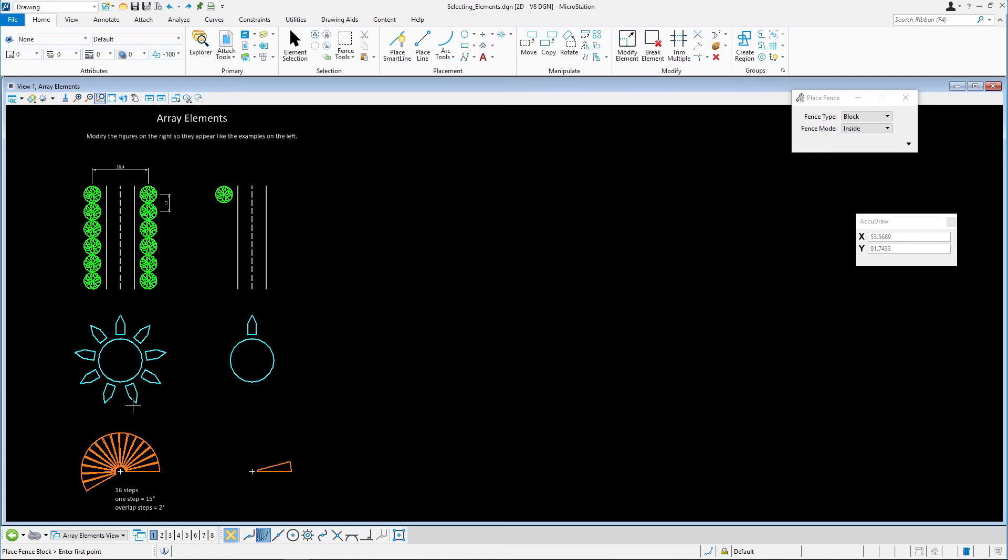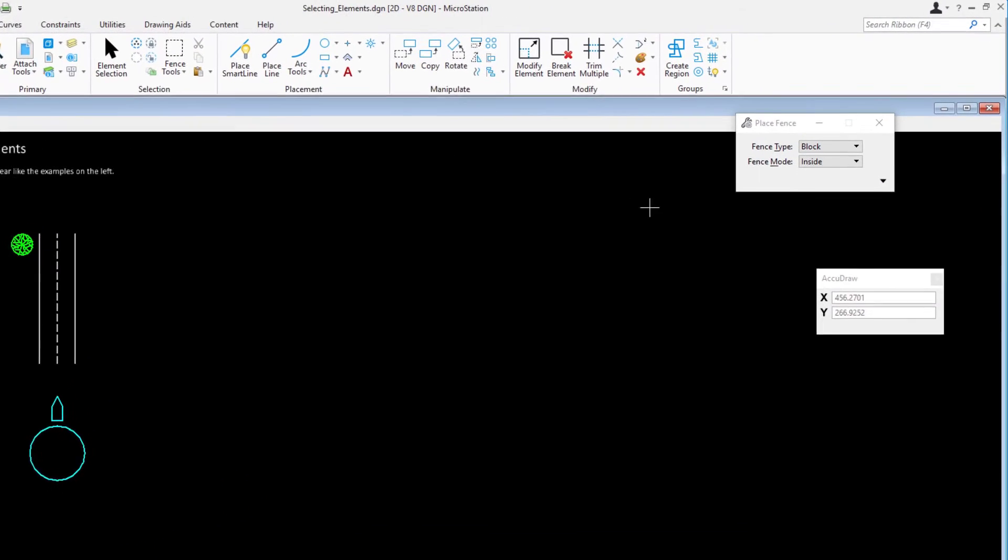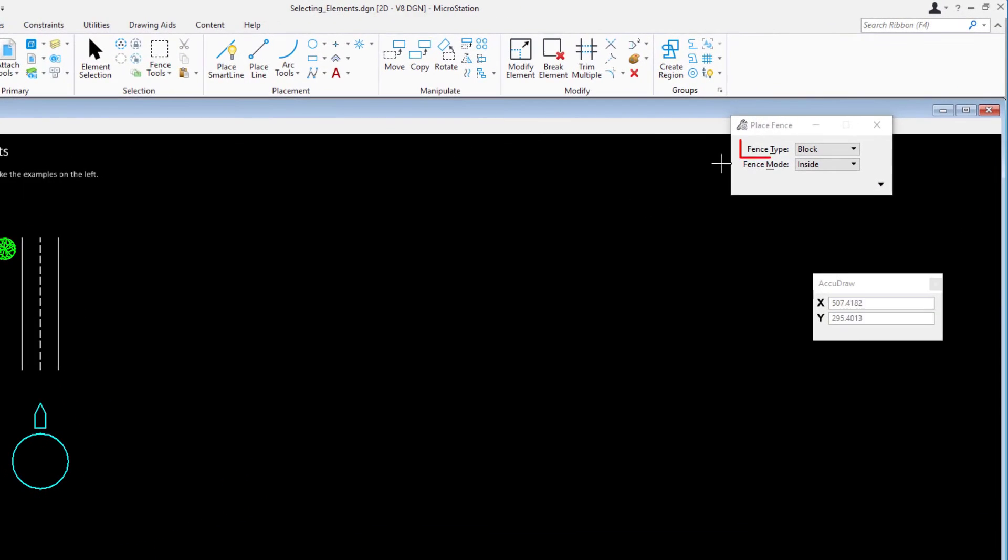Continuing in SelectingElements.DGN in the Array Elements model, ensure that no elements are selected. Select Place Fence on the Home tab in the Selection group. In the tool settings, set the following: Fence Type, Block. Fence Mode, Inside.